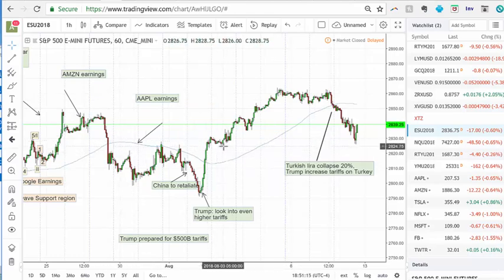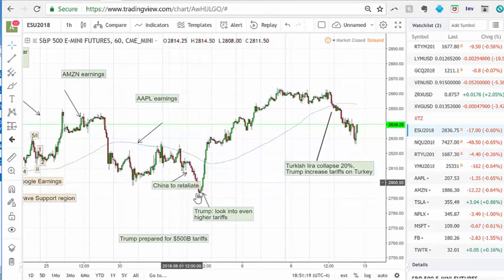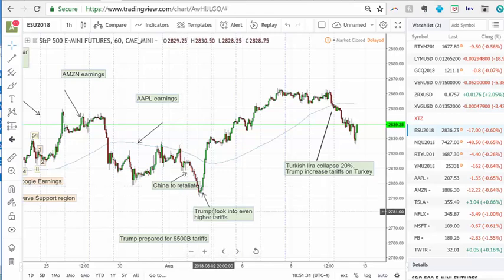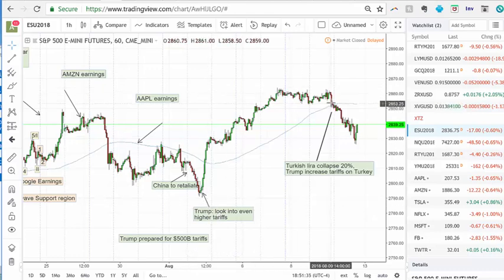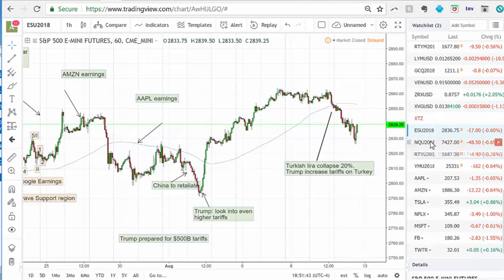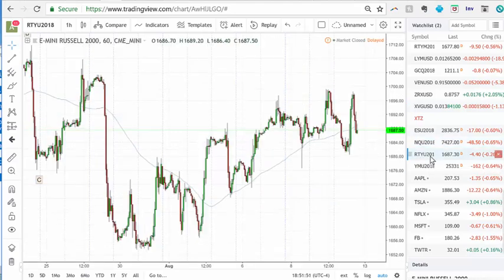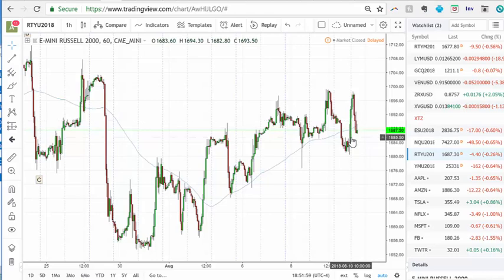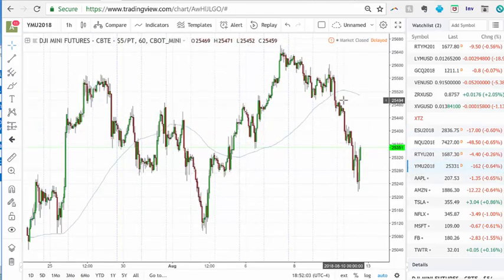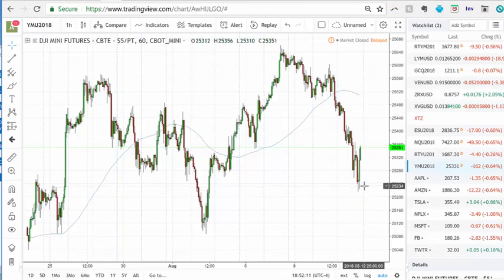The news driver for the last rally was Trump and China — China said they're going to retaliate, then Trump raised further again, and the market liked that. Then there was the Turkish lira collapse. The market showed some signs of strength in the last hour. The S&P 500 futures pulled back, the Nasdaq pulled back, the Russell pulled back though it did have a strong rally for most of the day on Friday. The Dow had the most impact and pulled back quite significantly toward Friday afternoon.